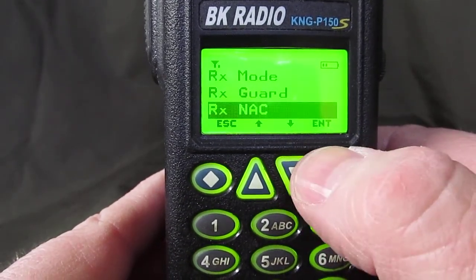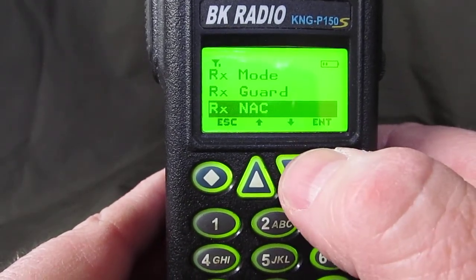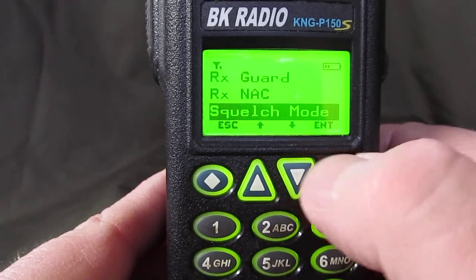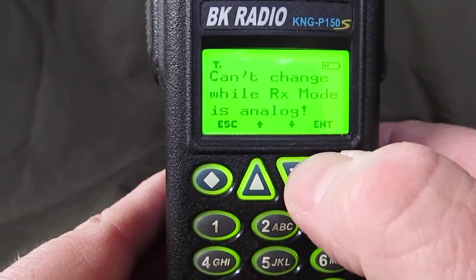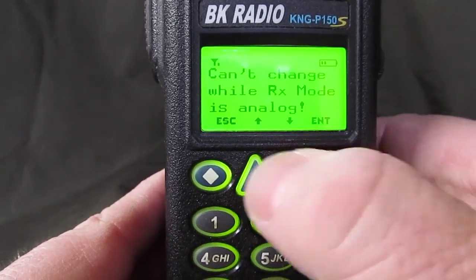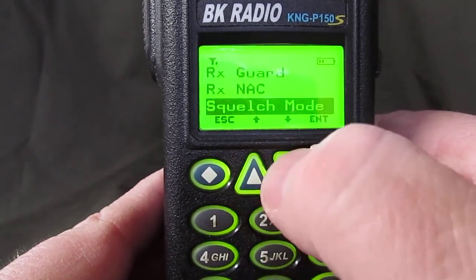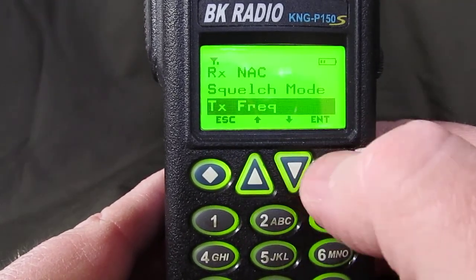Receive NAC — that would be if you were using a digital channel. Squelch mode can't be changed because it's analog, so we'll leave that alone.